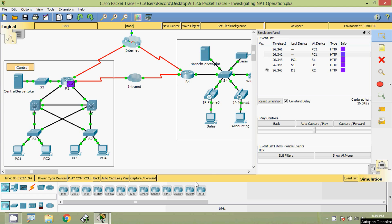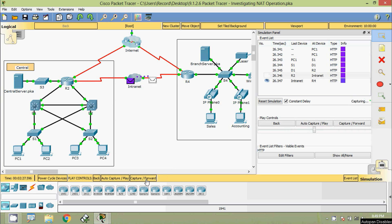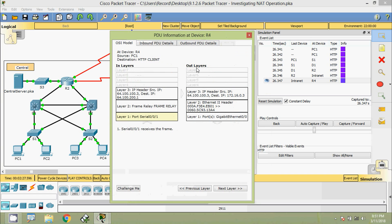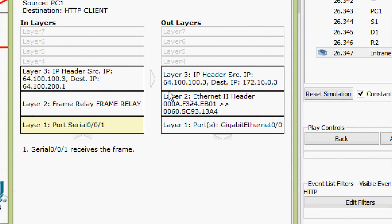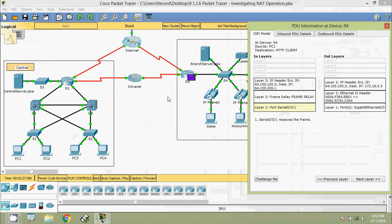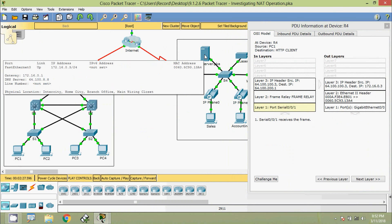Clicking Capture or Forward, the packet goes to the intranet, then to R4. Checking the packet on device R4 — in the out layer we can see the source IP 64.100.100.3, which is the address from R2's pool. We can also see the destination IP address 172.16.0.3, which is the address of the branch server — server.pka.